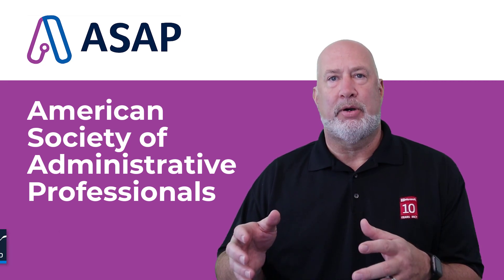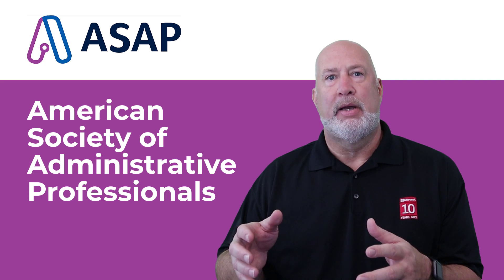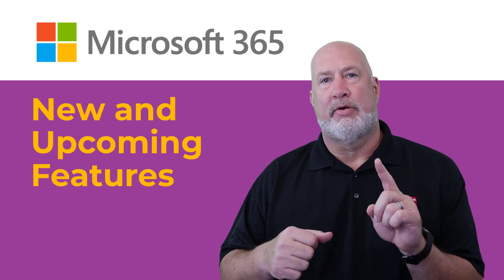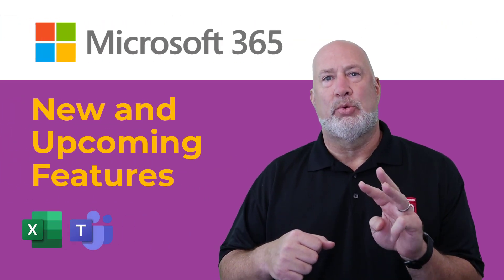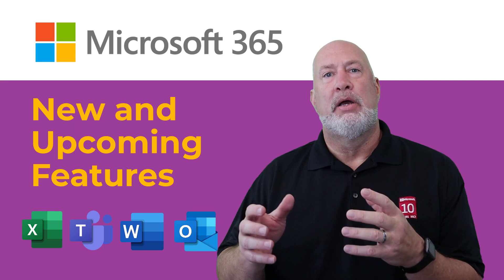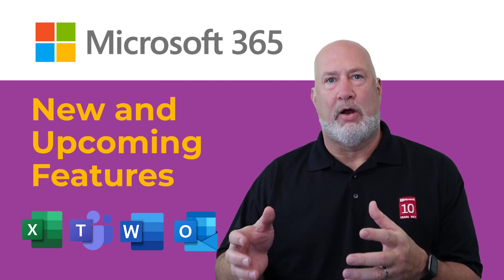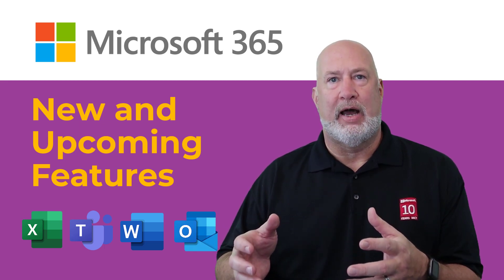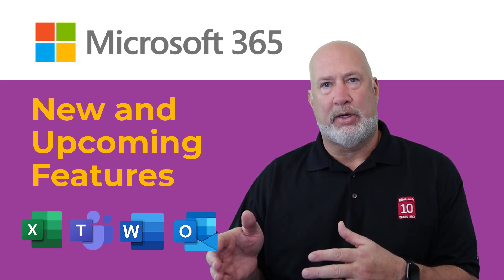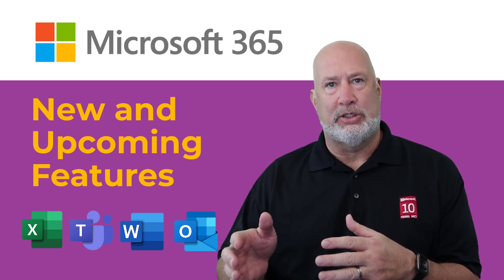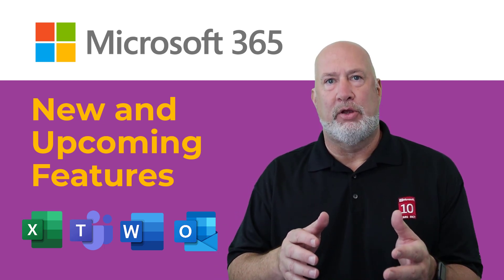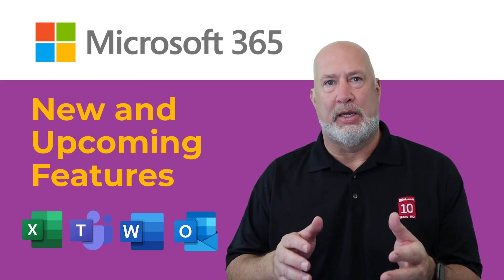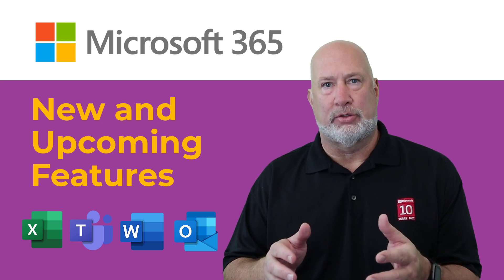So in November, we have an event coming up. I'm going to cover Excel, Teams, Word and Outlook, new features from Microsoft 365 that have either just been released or haven't been released yet. And I'm showing a preview of what is coming to M365 users.